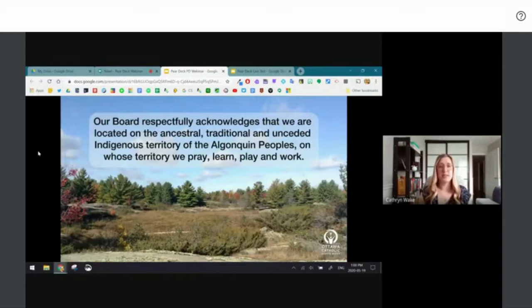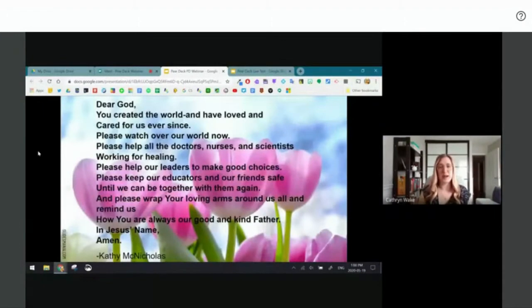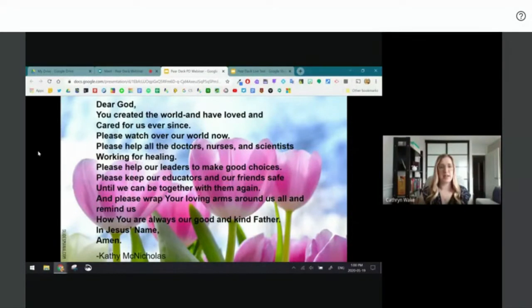If you'll join me in prayer: In the name of the Father, Son, Holy Spirit, Amen. Dear God, you created the world and have loved and cared for us ever since. Please watch over our world now, help all the doctors, nurses, and scientists working for healing, help our leaders make good choices, keep our educators and friends safe until we can be together again, and wrap your loving arms around us all. In Jesus' name, Amen.